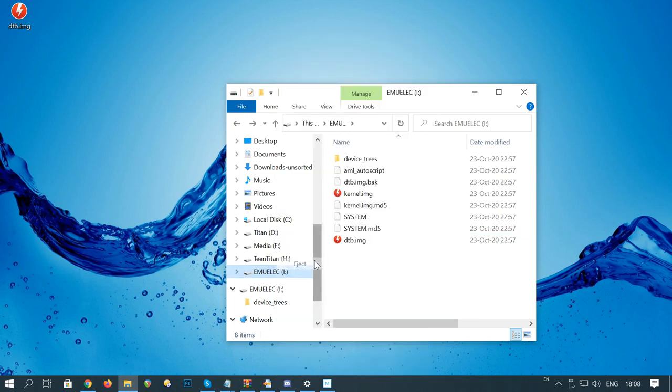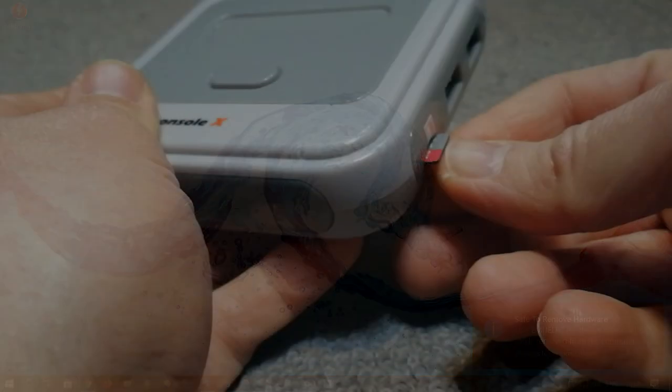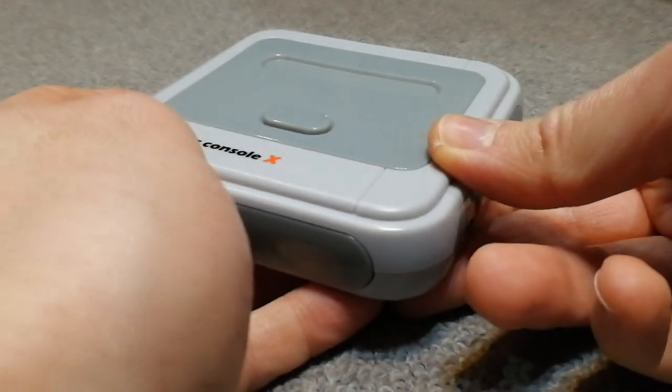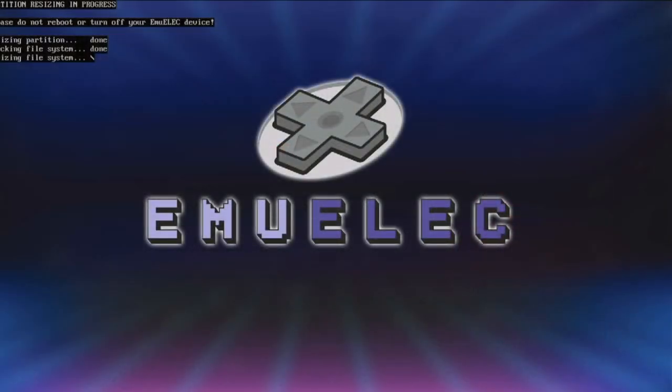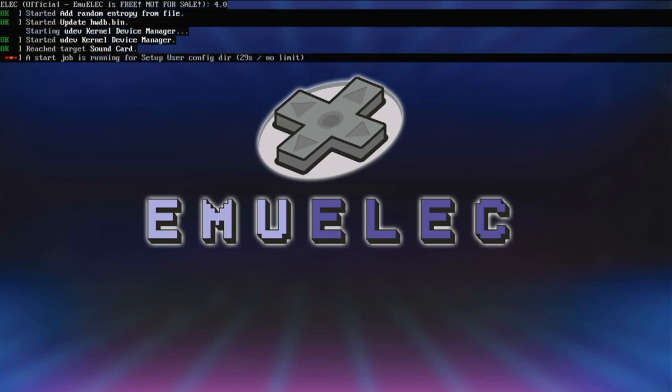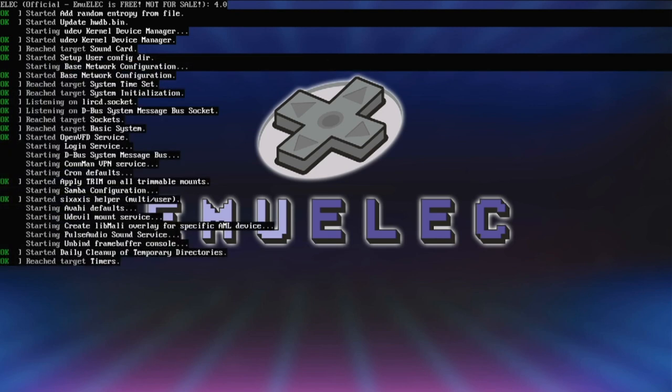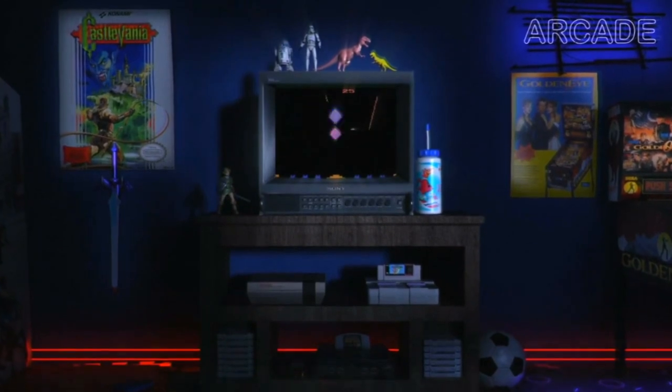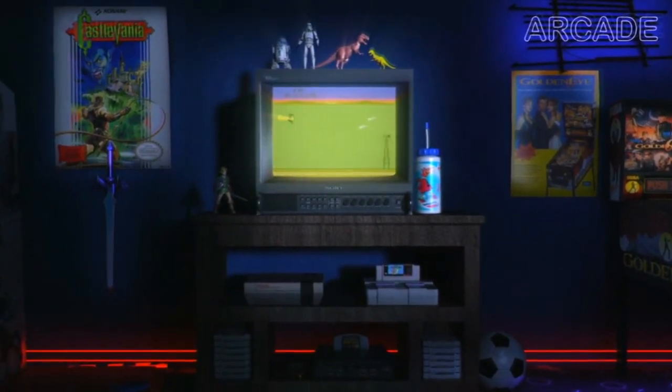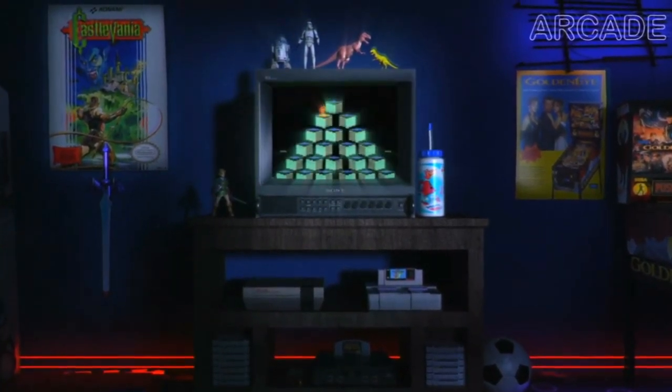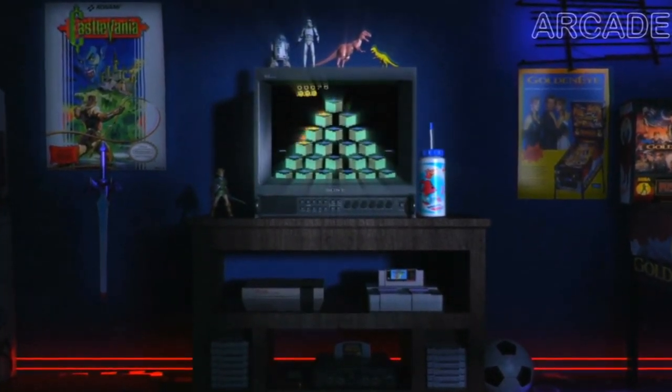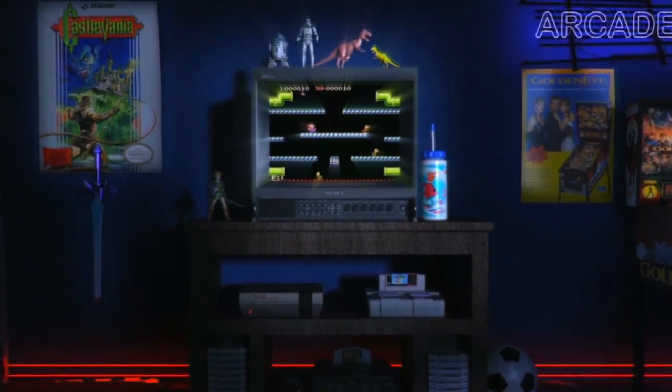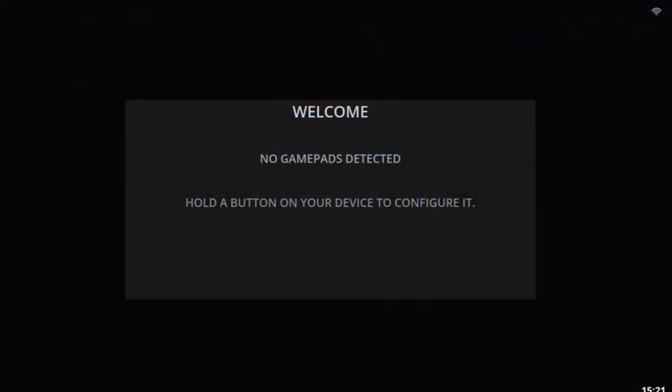So you can right click, eject, pop it back into your system, then give it a boot. It's going to take a few minutes to get the file system sorted. It's going to resize the partitions so it uses the whole of your microSD. Once this process is finished, it'll throw you the first boot video and then a controller setting screen.